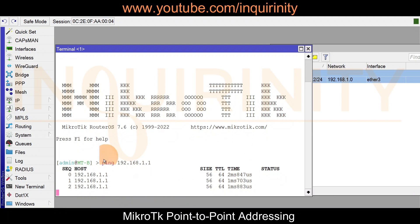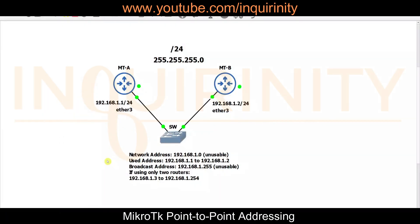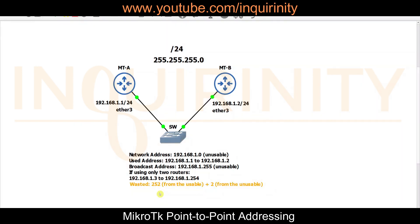Yes, it's indeed working. For this network, the network address 192.168.1.0 is unusable, and the broadcast address 192.168.1.255 is also unusable. So the used addresses are 192.168.1.1 and 192.168.1.2, meaning 192.168.1.3 up to .254 is being wasted — a total of 252 usable plus 2 unusable addresses wasted when using /24 for just two routers.